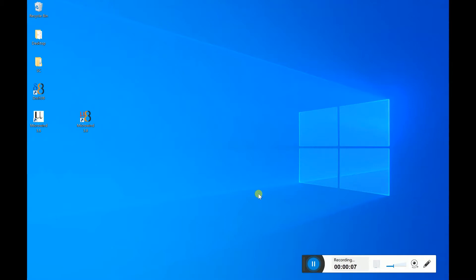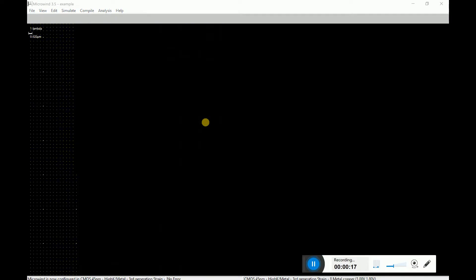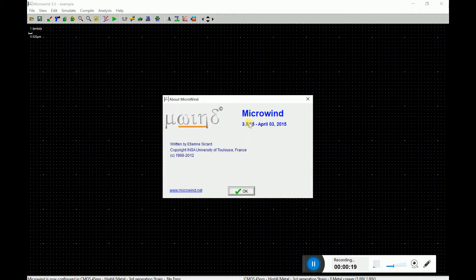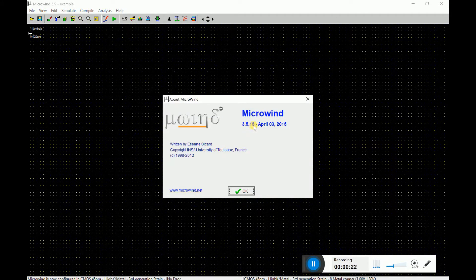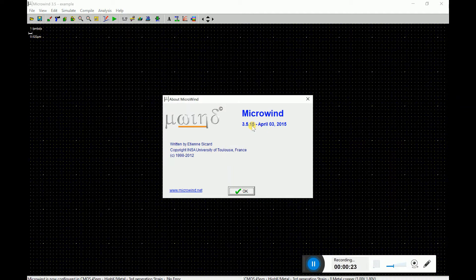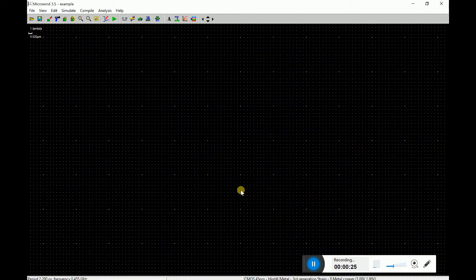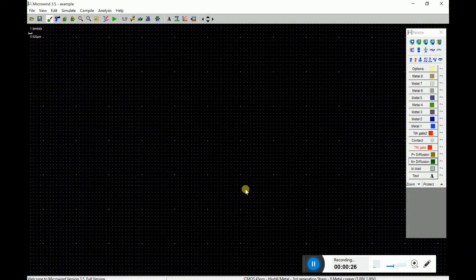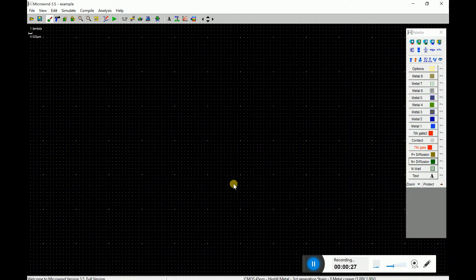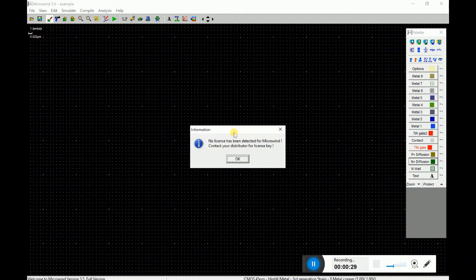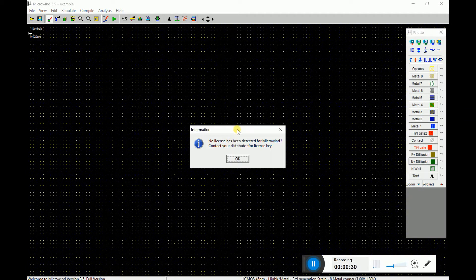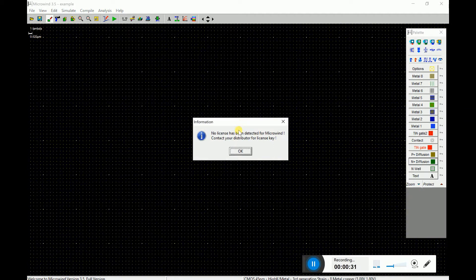Hi, in this video we will see how you can do the licensing for Micron 3.5 version. Imagine you have Micron 3.5 software installed. You can see the version 3.5. I may have a bit older version but the licensing is the same. So when you run the Micron software, it should display a message to you that no license has been detected.